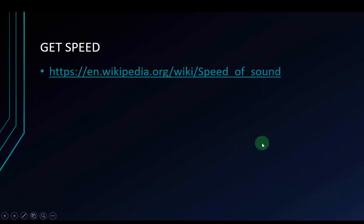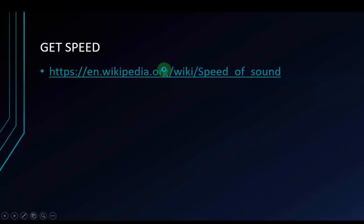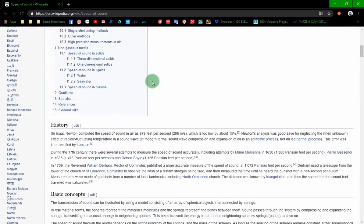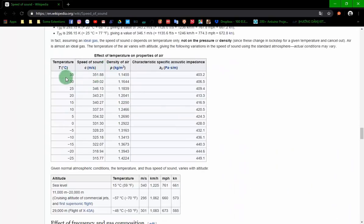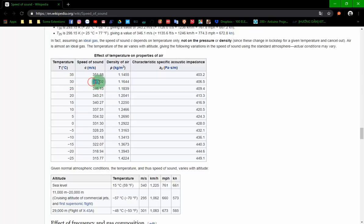We will learn how to get the distance to detect an object. First, we need to get the speed of sound. You can search it on Wikipedia. The speed of sound varies with temperature. My temperature here is about 25 to 30 degrees, so I will take the average of the speed of sound values for that range.